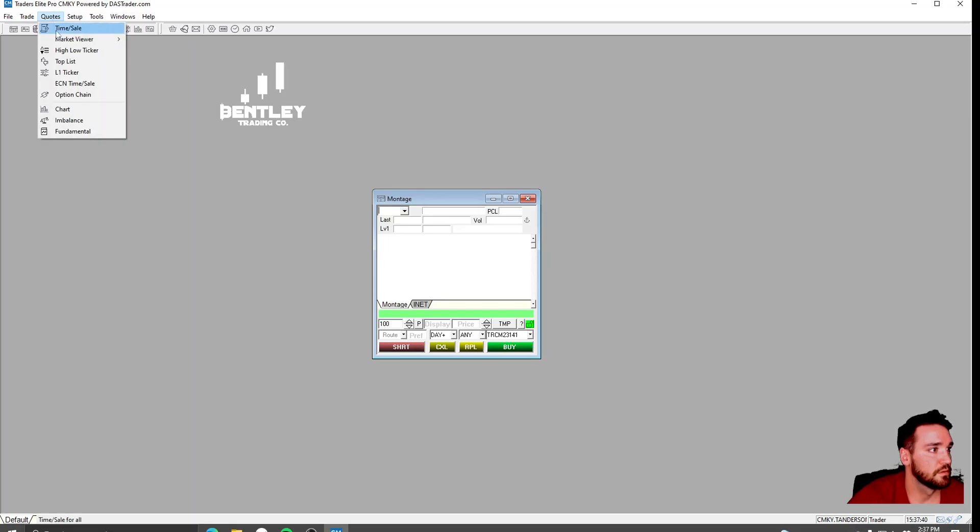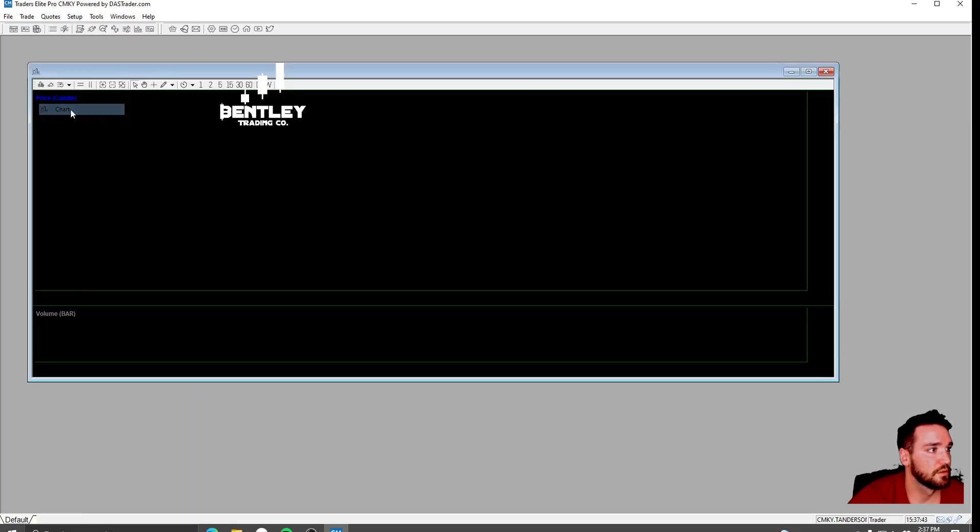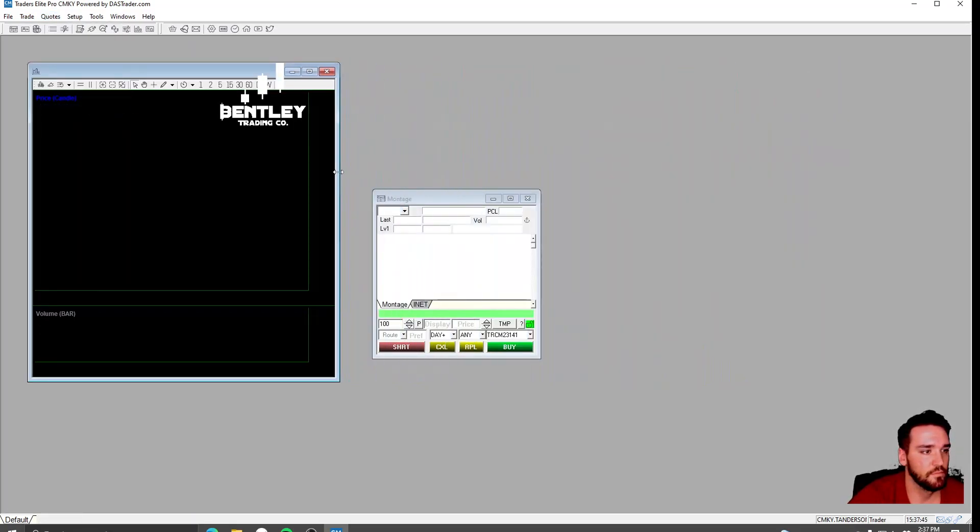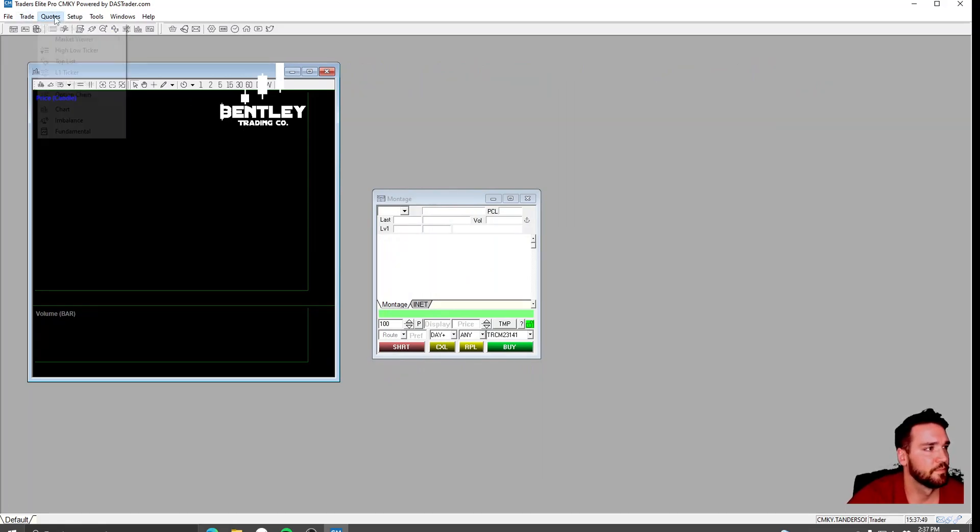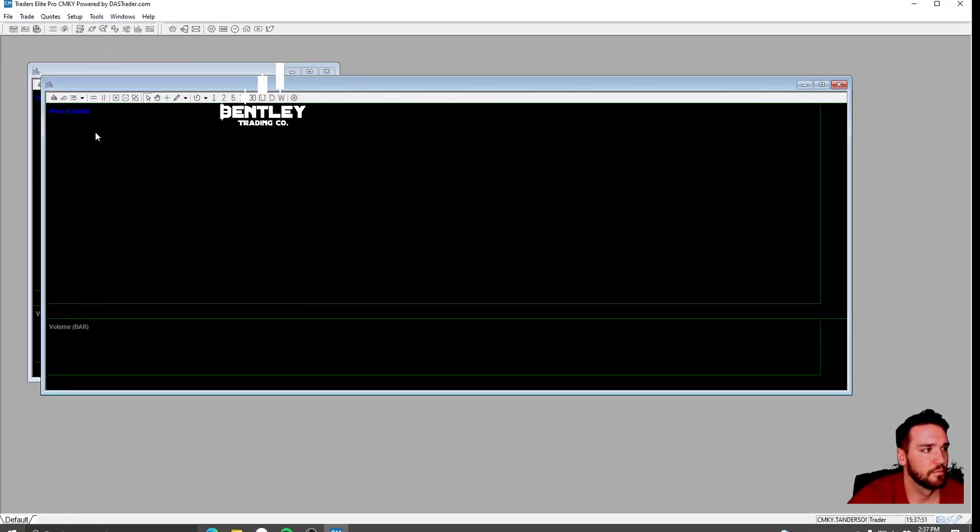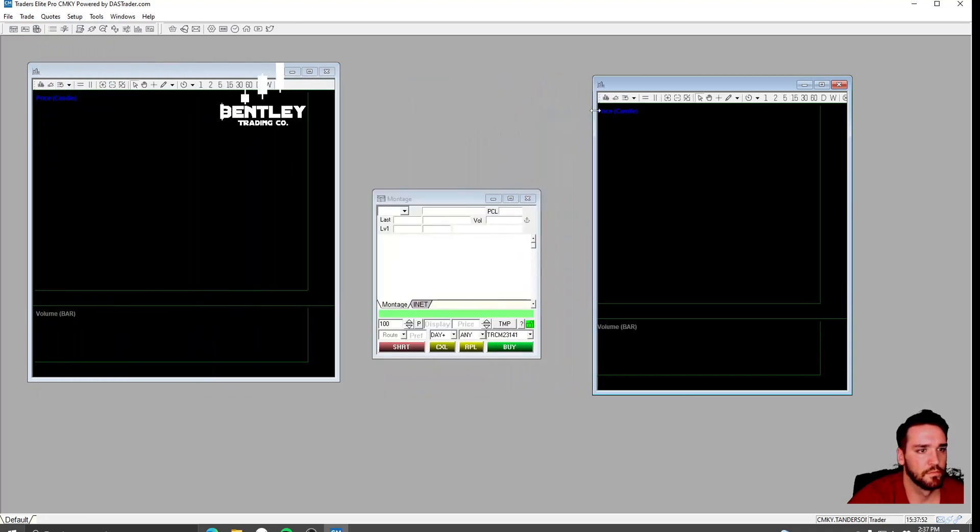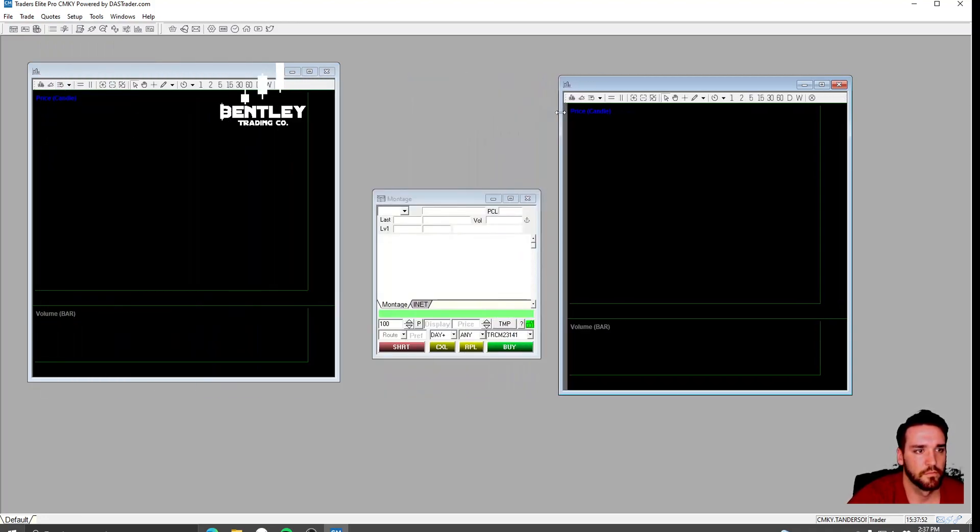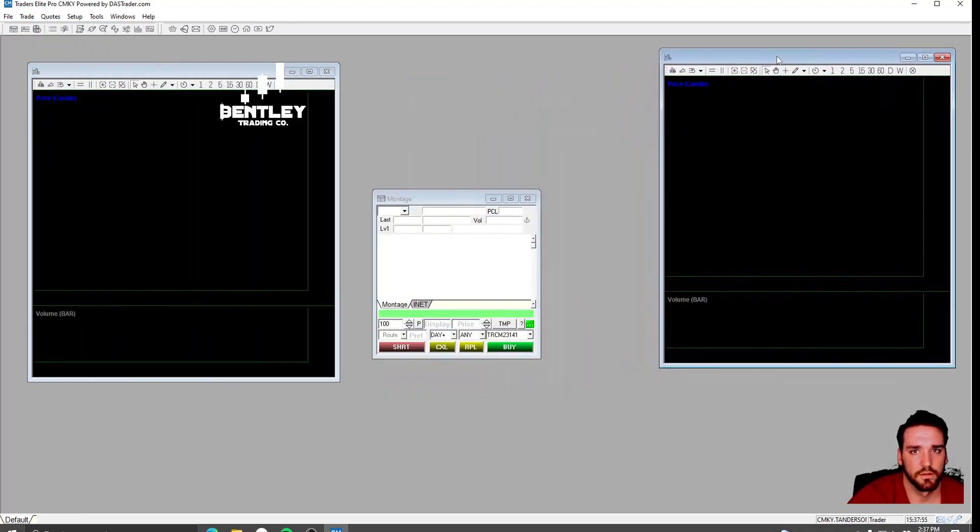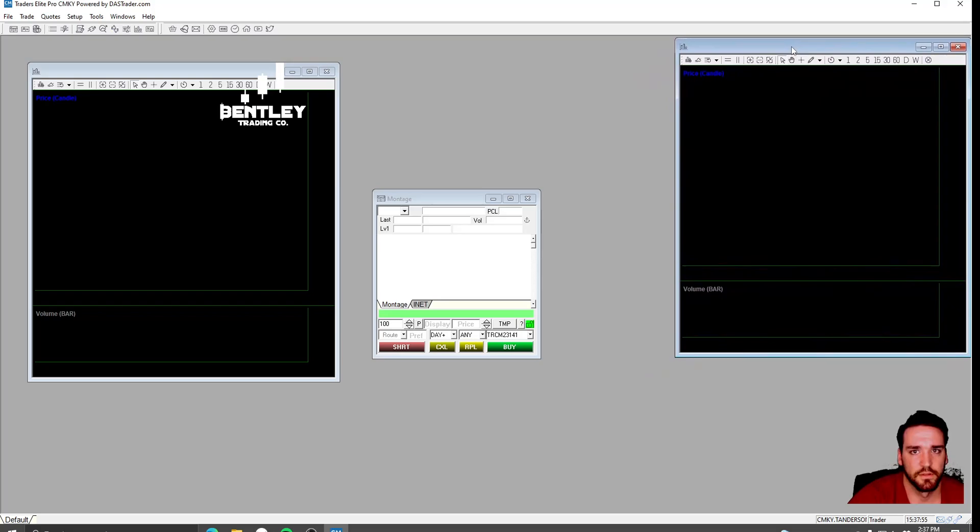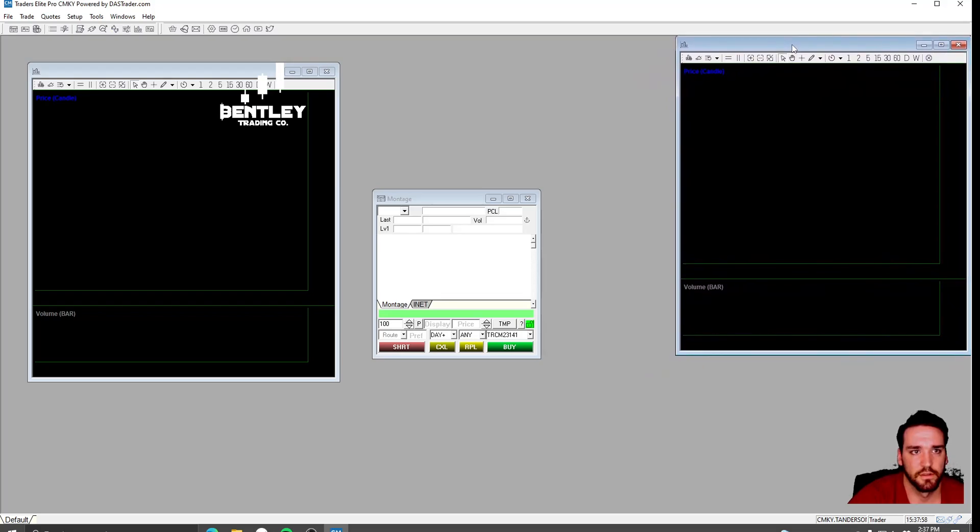Quote, chart. I'm going to pull two charts up. I'll just go ahead and put these to the side over here.